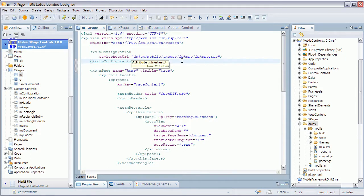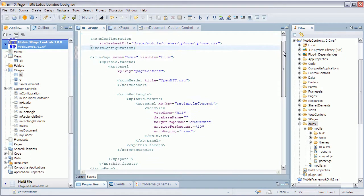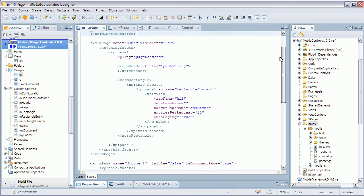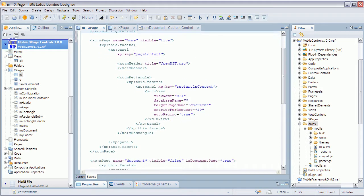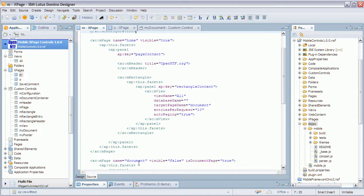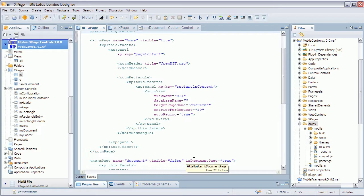Next, you define the pages. I have two pages here: one for my view, which is my home page, and one for the document. Now for the document, I define visible equals false initially, and also I define that it's a document page.